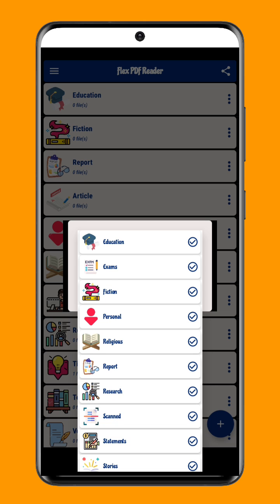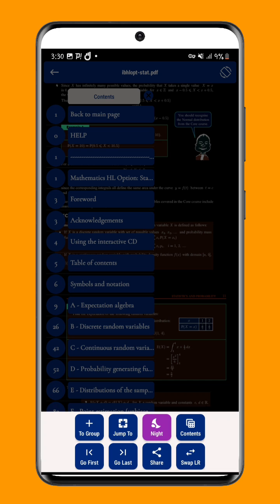Another great feature of FlexPDF Reader is its Dark Knight Mode. This feature is especially useful for users who prefer to read their documents in low-light environments. With Dark Knight Mode, you can read your documents comfortably without straining your eyes.